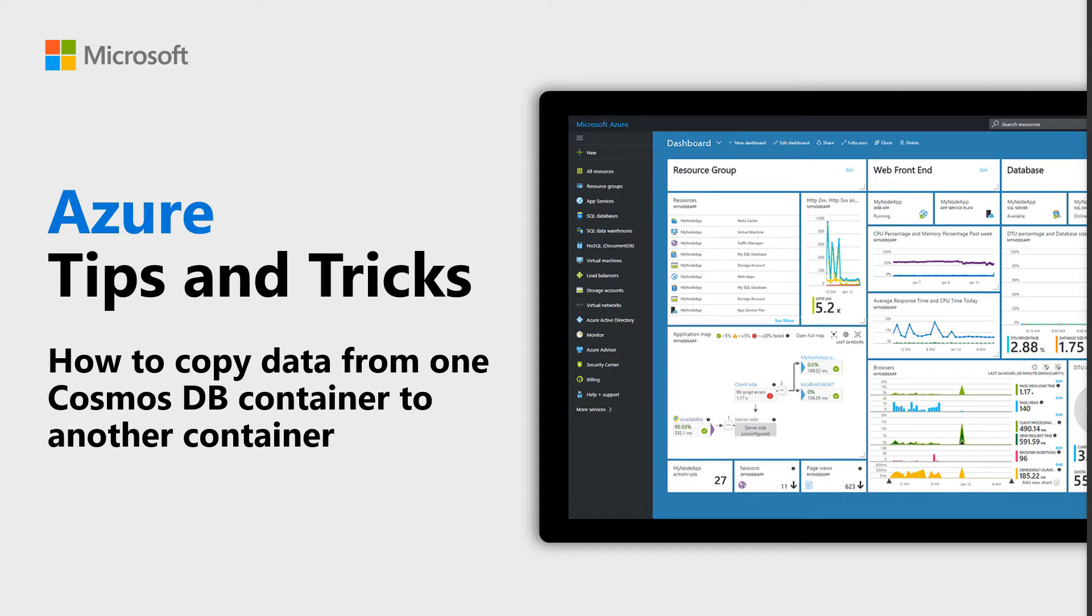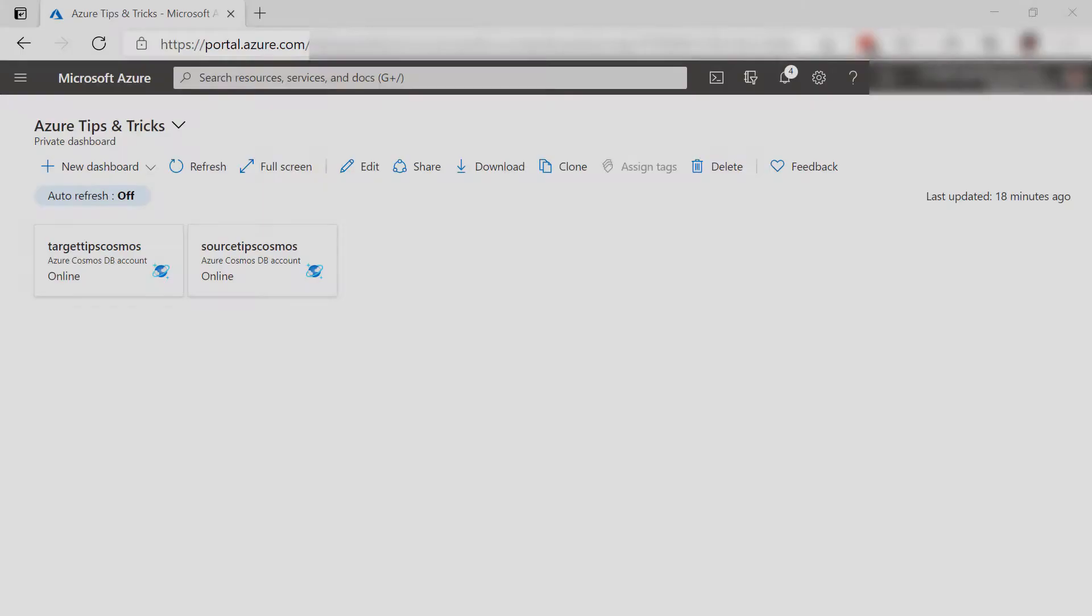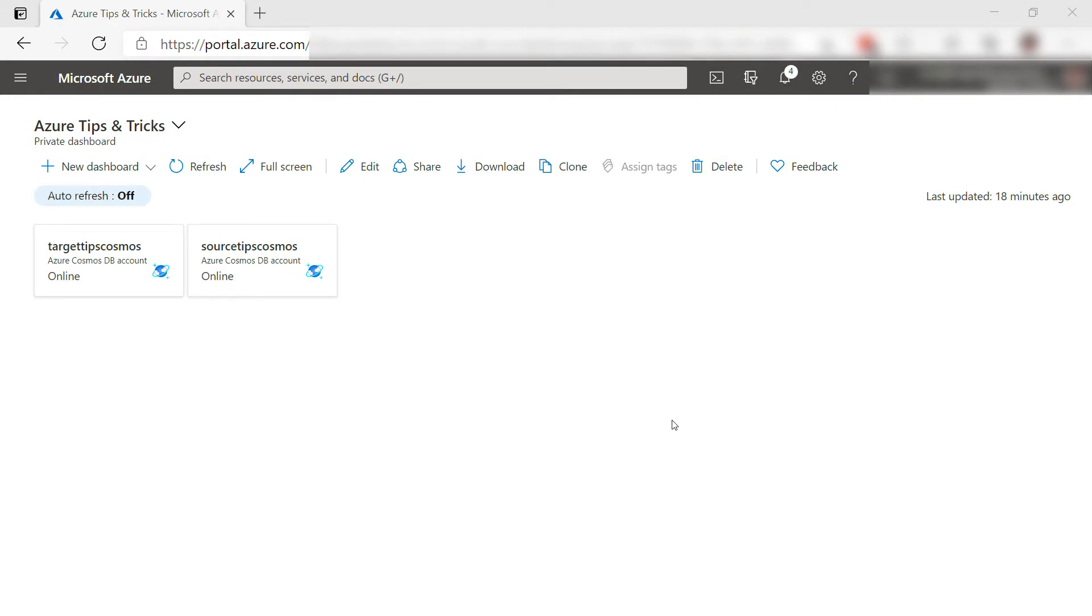Learn how to copy data from one Cosmos DB container to another container in this episode of Azure Tips and Tricks. The Cosmos DB Live Data Migrator tool enables you to migrate data from one container to another. Let's try it out.